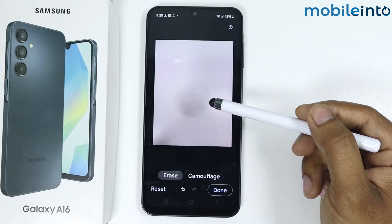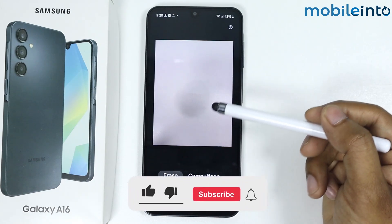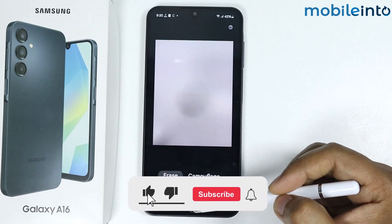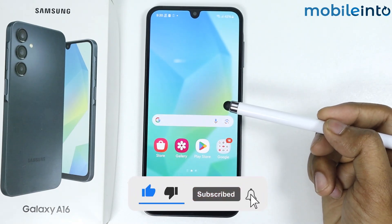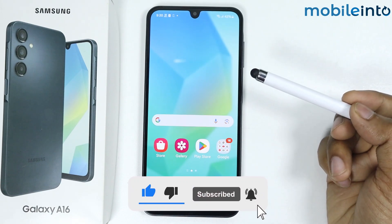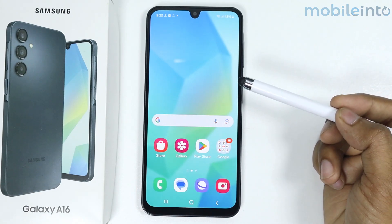So this is how you can remove an object from photos on Samsung Galaxy A16. If this video helps you, like this video and subscribe to the channel.